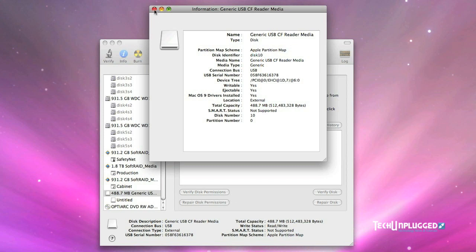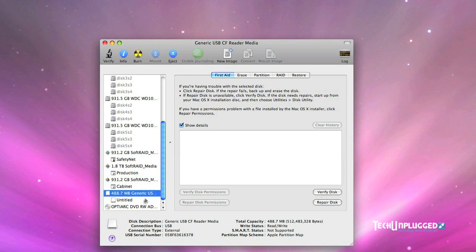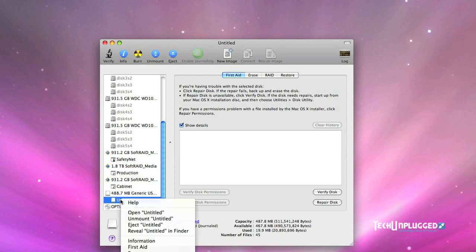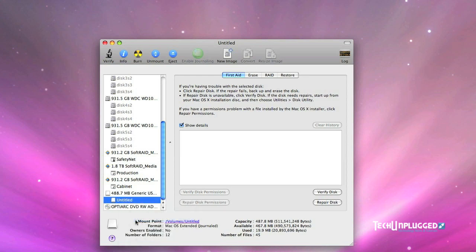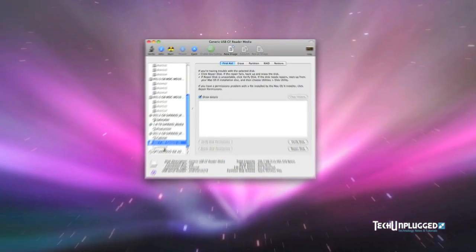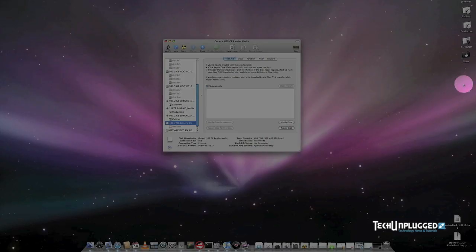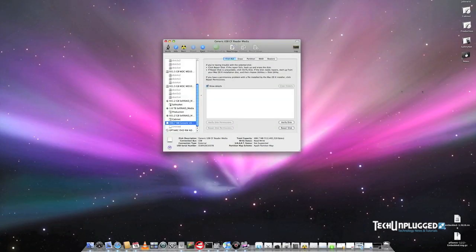So we're going to close this information right now and there is a partition that's mounted. We need to close that partition otherwise we cannot write to it. So we'll right click on it and we'll unmount it. We'll give it a second and you'll see that it's grayed out and it has disappeared from the desktop.